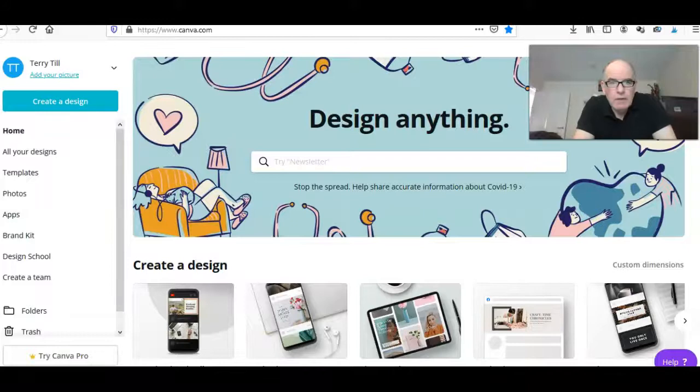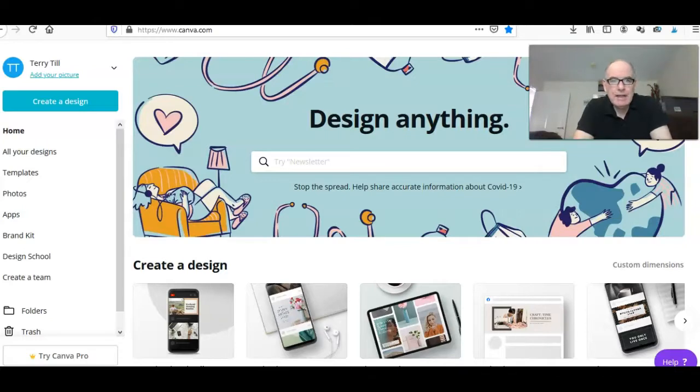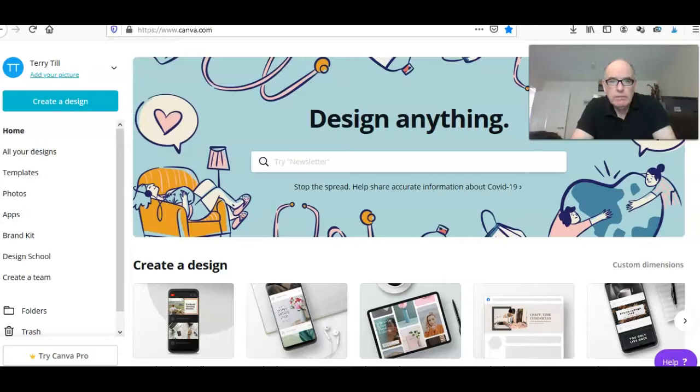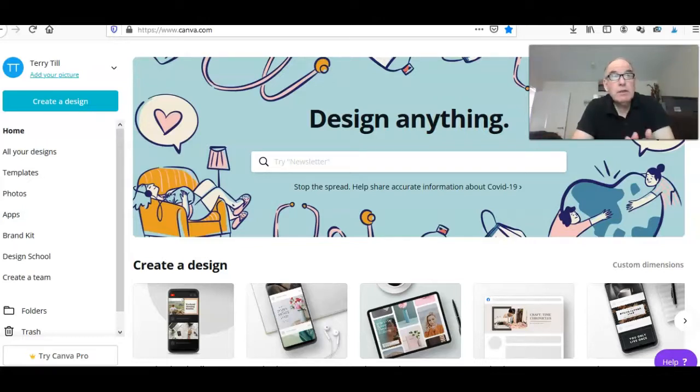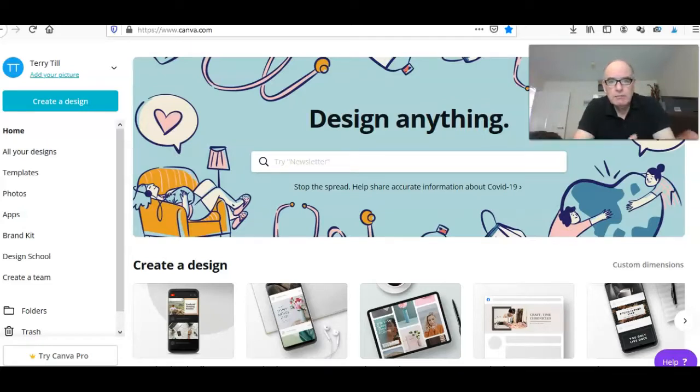Okay, so on the screen I've logged into Canva.com. When you go to Canva.com the first time you'll probably have to register with the normal details - your name, email address, etc. It is completely free, the basic version which is the version I use.